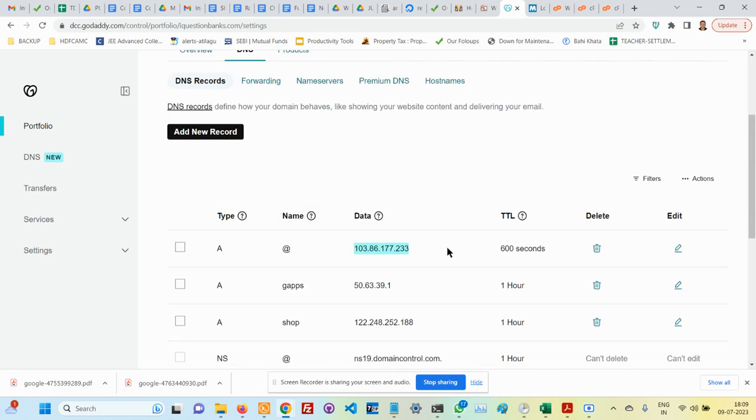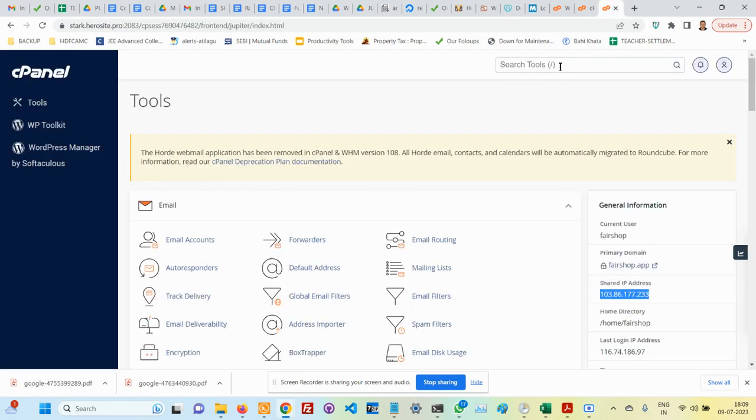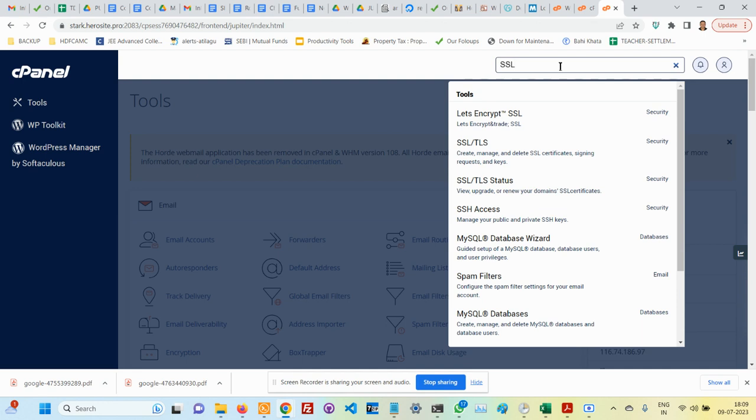Another thing you should do is go back to hosting, go to control panel, go to SSL. This one was already there. What I did is I added one more SSL for iquestionbanks.com.